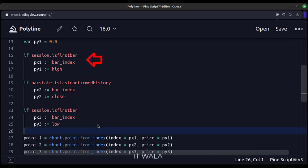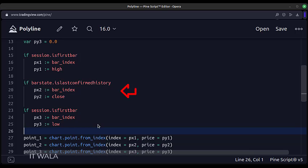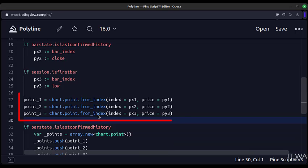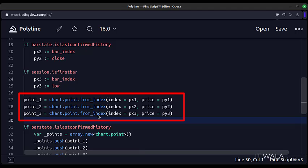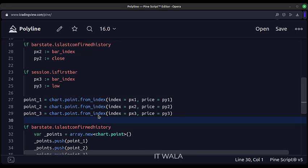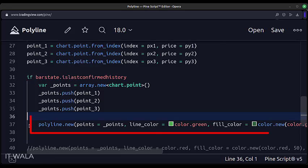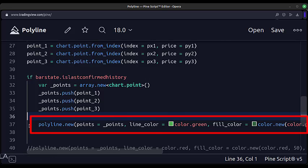First, we get the bar index and high value of the first session candle of the day. Then, we get the bar index and close value of the second last candle on the chart. And then, we get the bar index and low value of the first session candle of the day. Once we get the coordinates, we will convert them into points using the chart.point.from_index function, put all three points in an array, and finally use the polyline.new function.